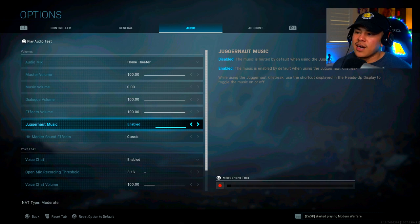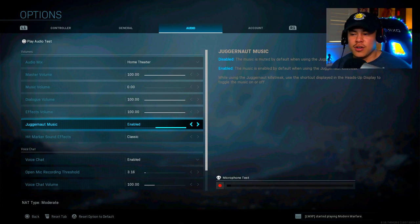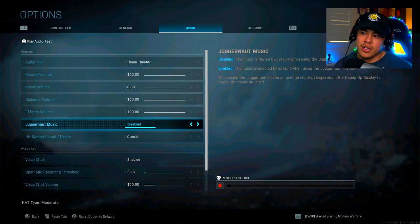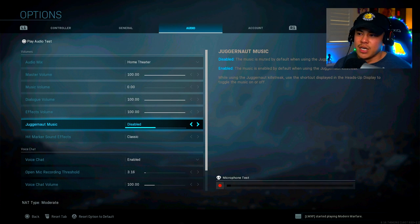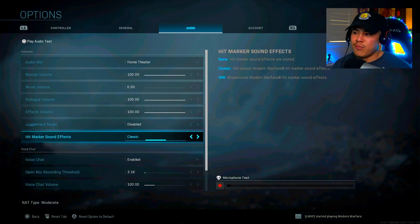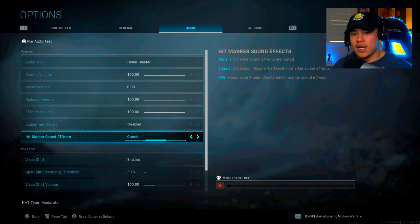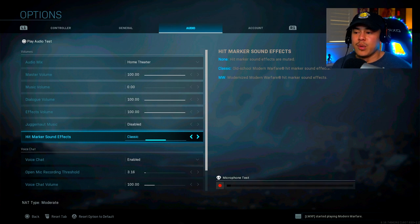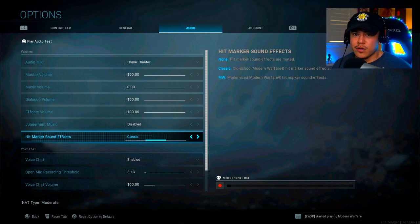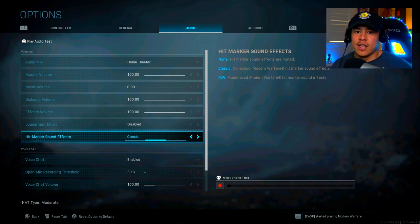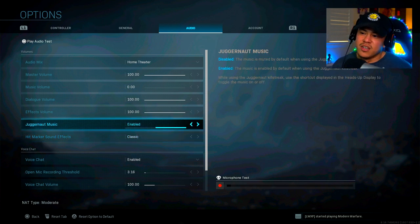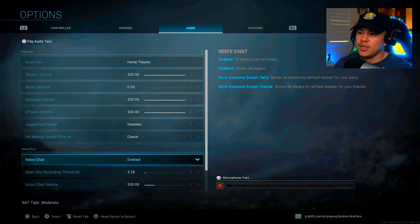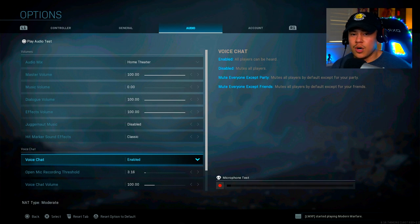Juggernaut music, I don't even really care for the juggernaut that much. But if I were to have it, I guess I would have it at disabled. Hit marker sound effects, I'm keeping it at classic. That's just my preference. I've been playing Call of Duty since Modern Warfare 2. So having the classic on definitely gives me those classic vibes. But it's all personal preference. At the end of the day, you can use whatever you want to.